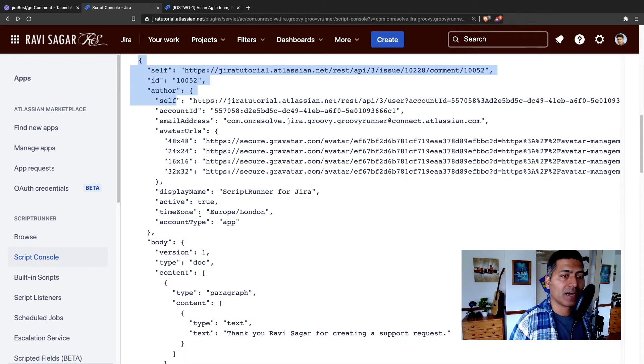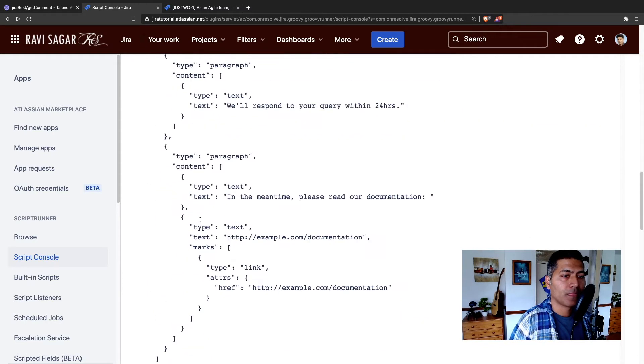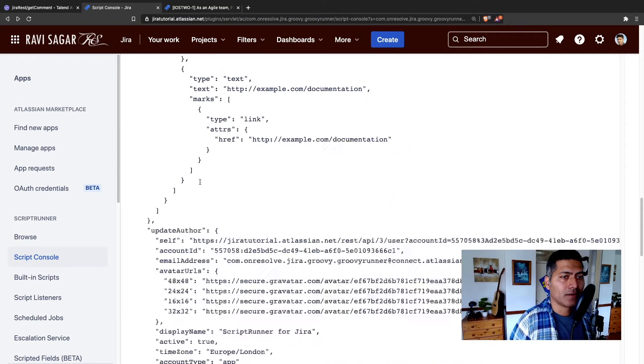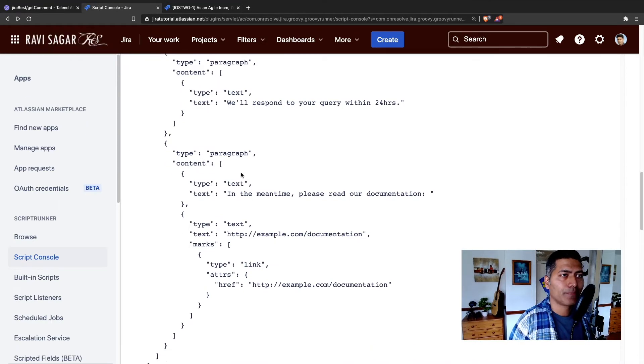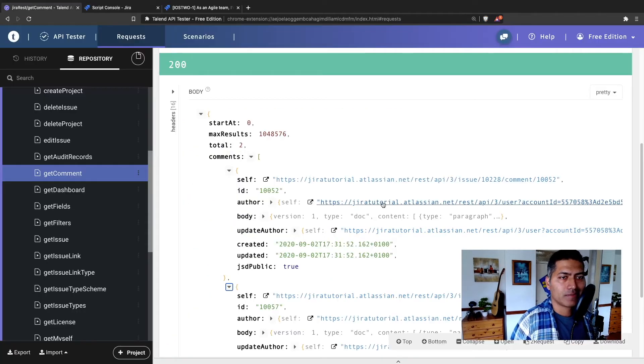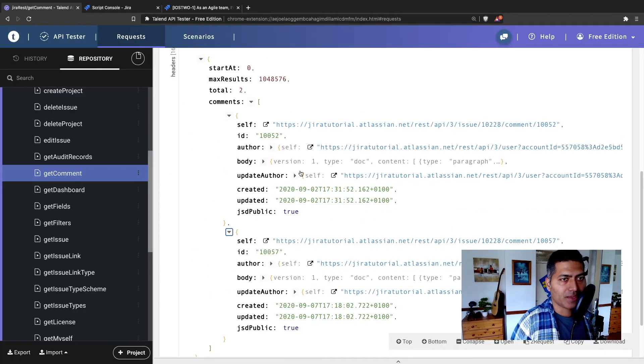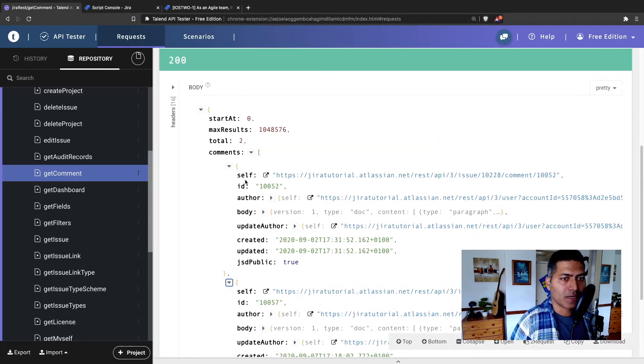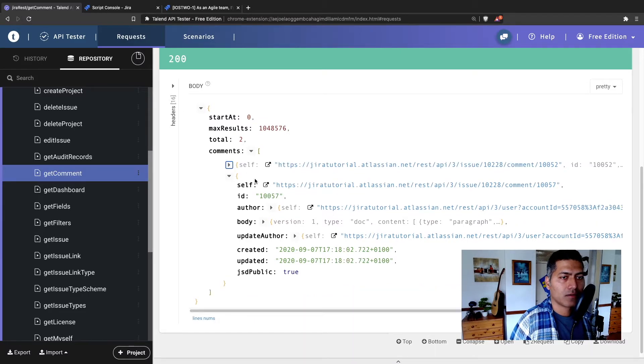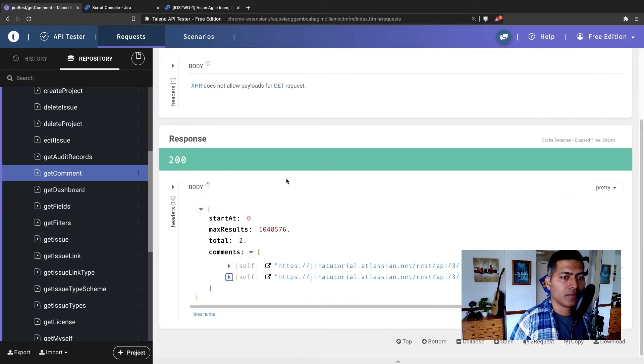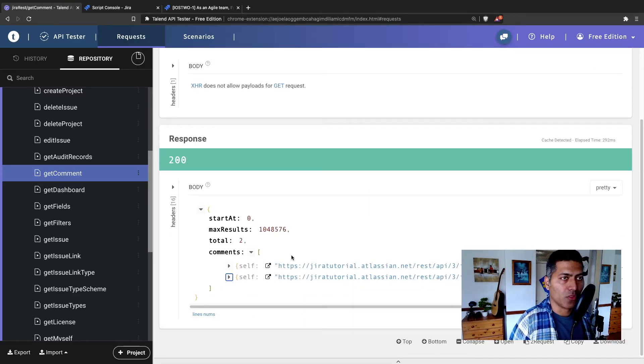Now we want to focus on the comments only. So what I can do, I can simply type in here dot comments, and it will hopefully return us only the comment part here. So yeah, this is looking good. So we have, if you look at this particular part here, we have two comments in this particular response.